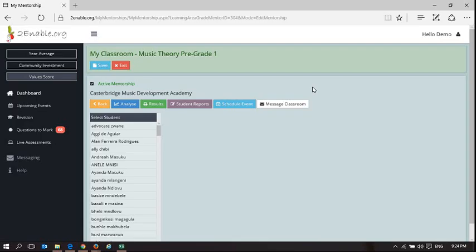Welcome to To Enable Help. This short video is going to help you with printing some results of assessments your learners have taken.